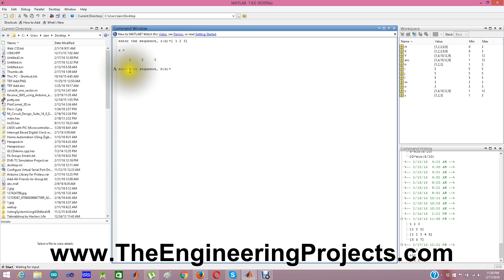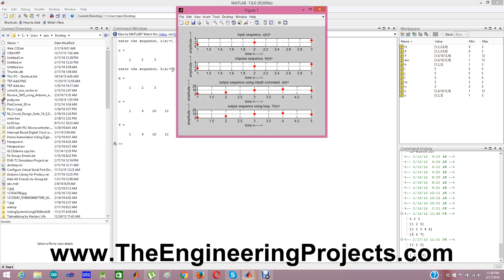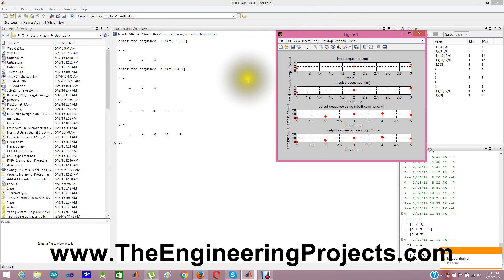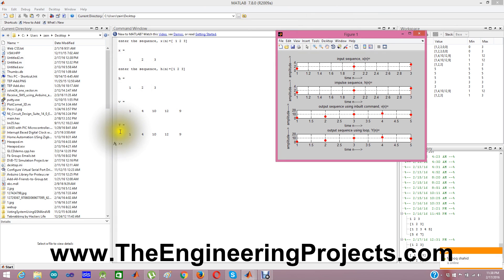Now it is asking for the second input which is h of n. And again I am giving it 1, 2, 3, bracket close, enter. And you can see what it did. What it did is it simply convolves these two inputs x and h and finds out the output v and y.